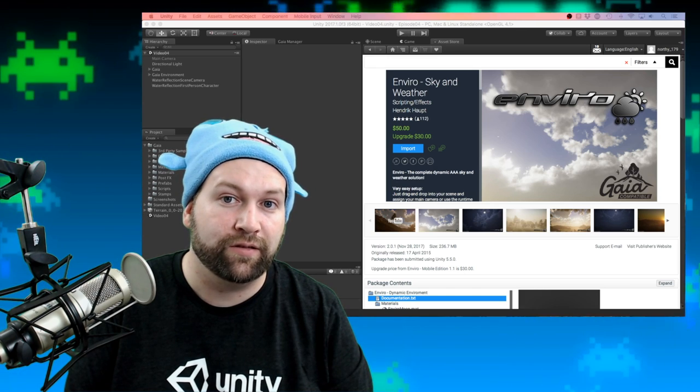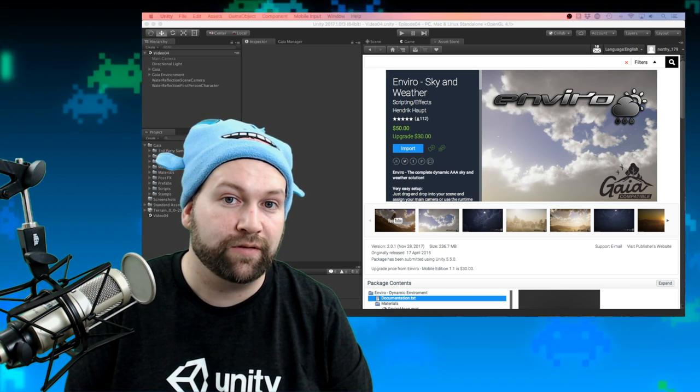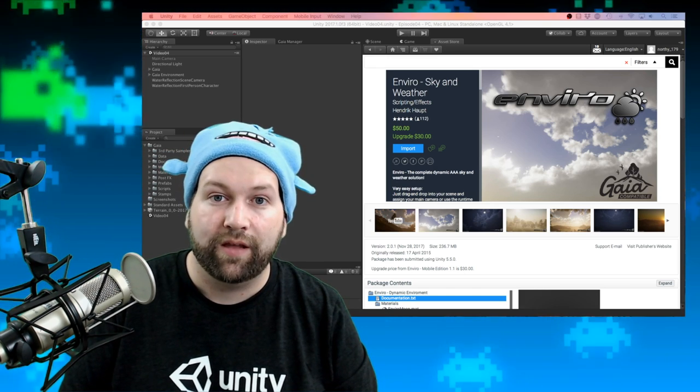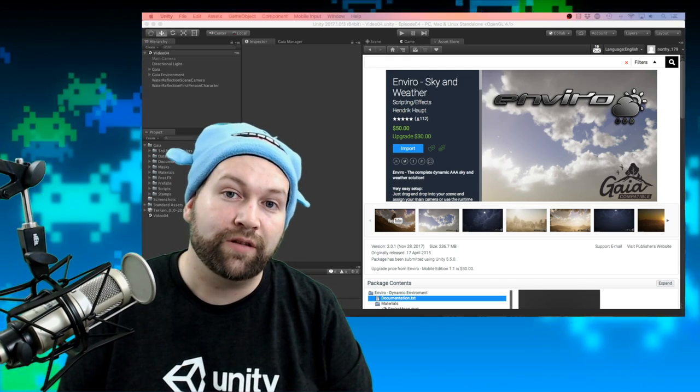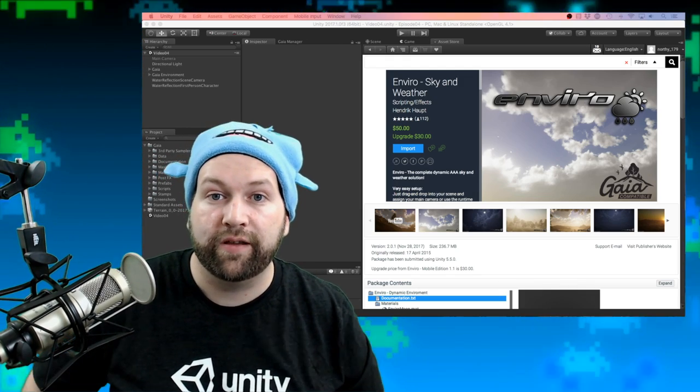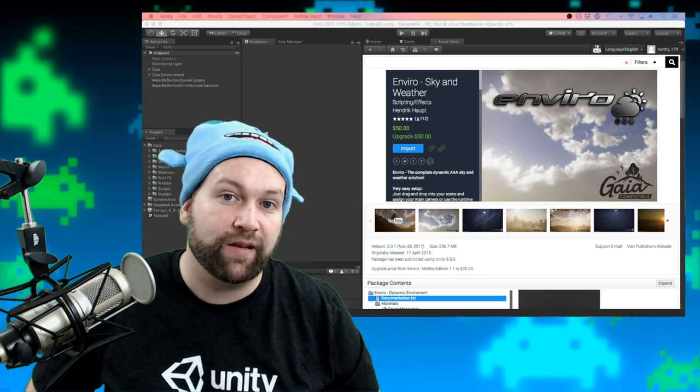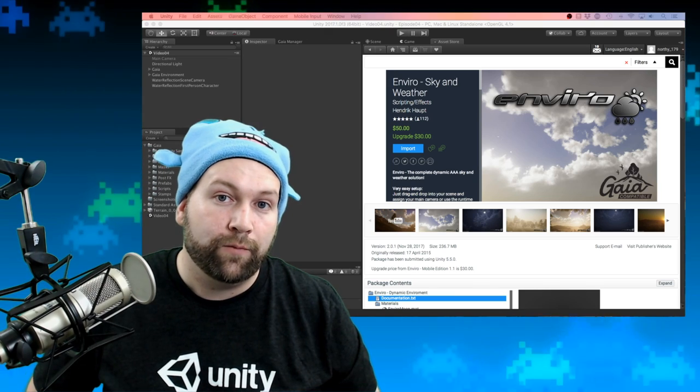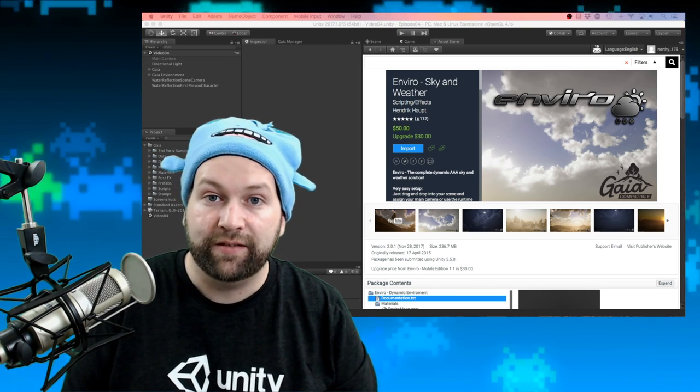It includes full day and night cycles, and a bunch of weather types as default. You can also customize it quite heavily and completely change the timescale, weather patterns, and even set up seasons.